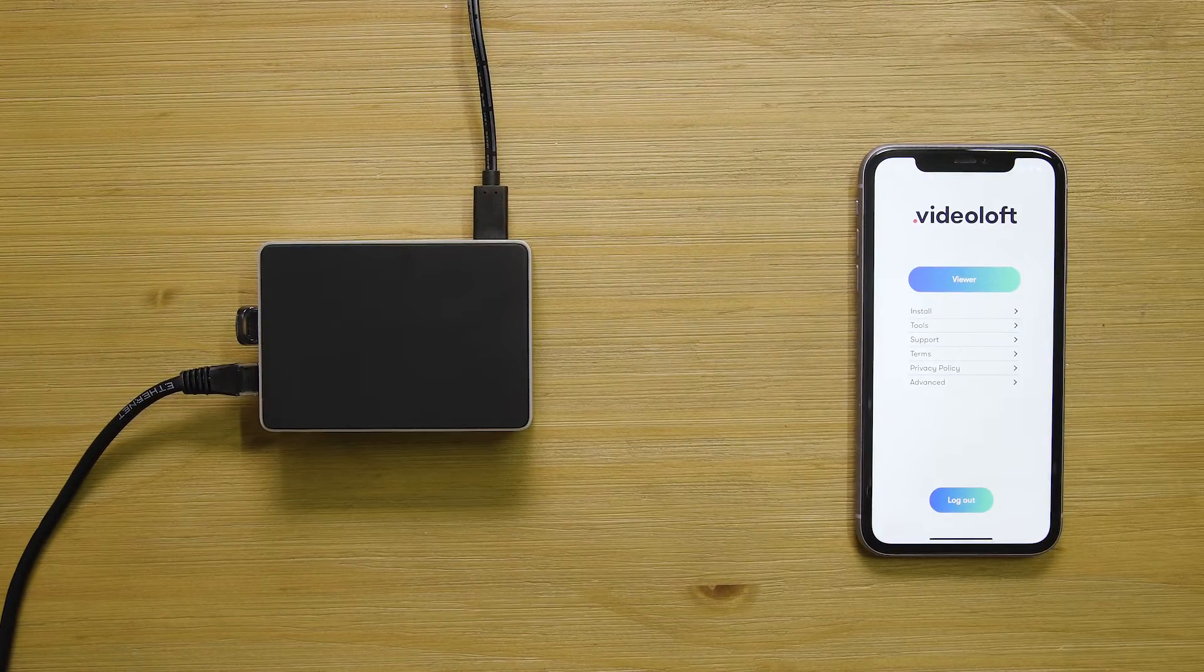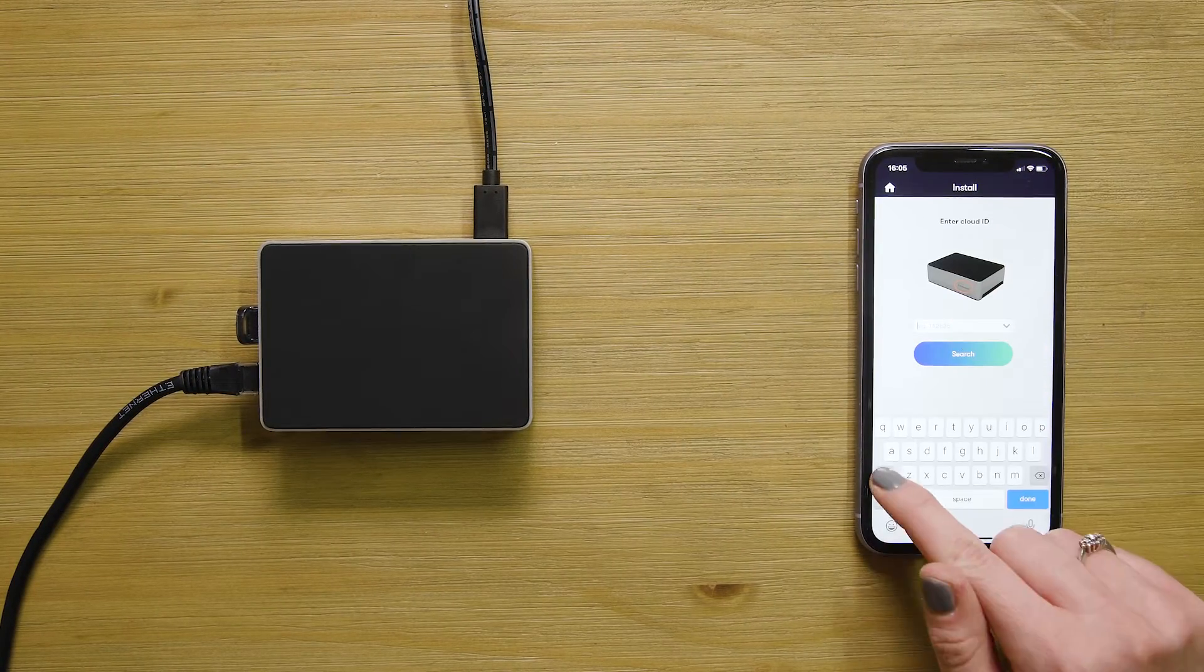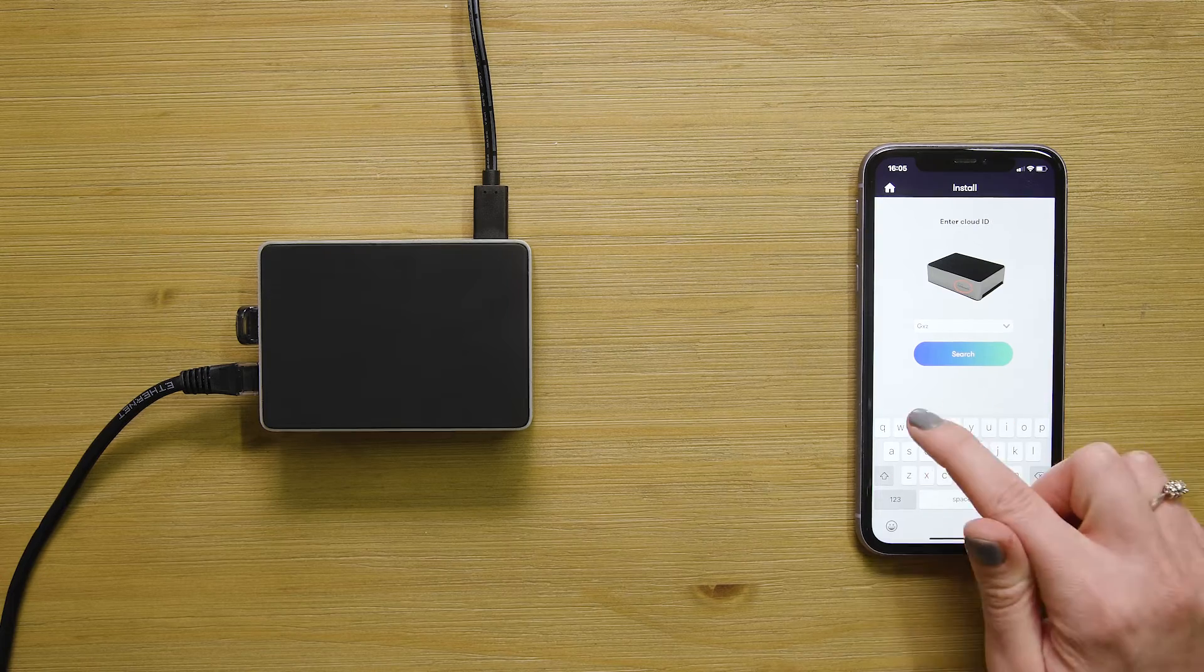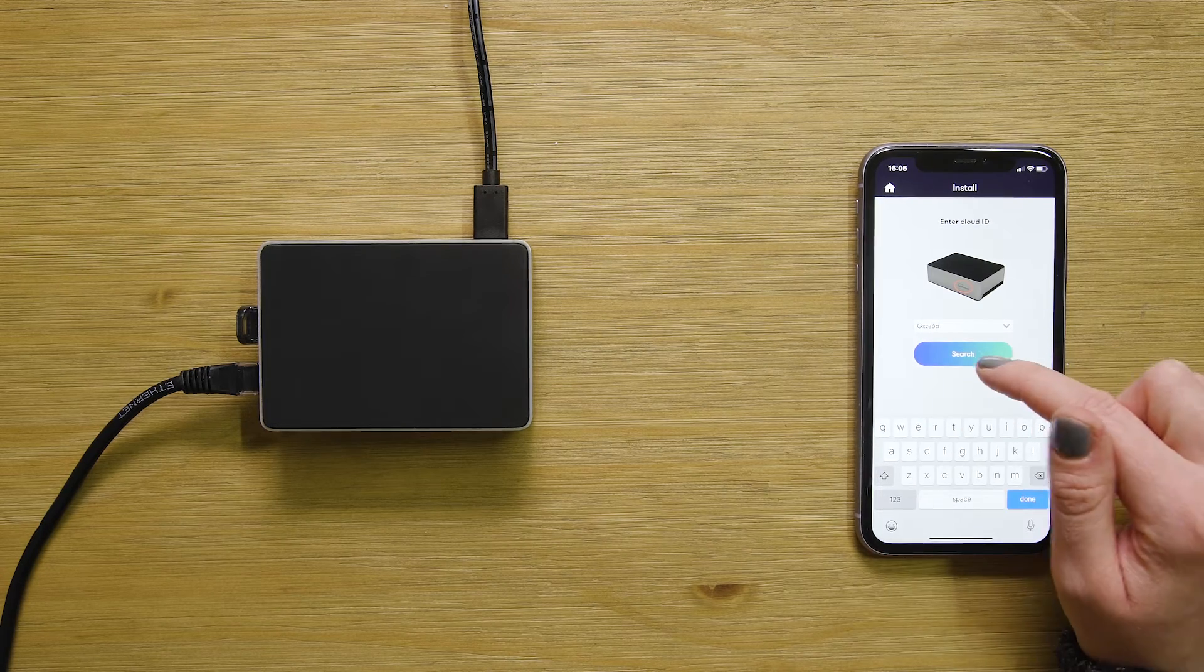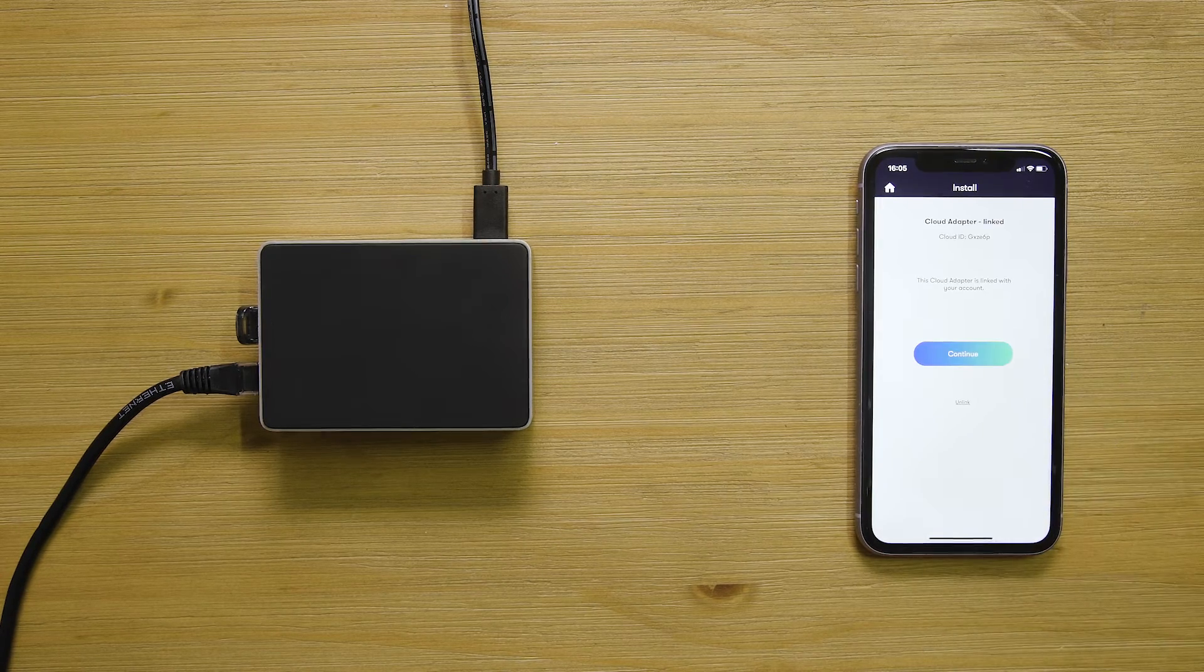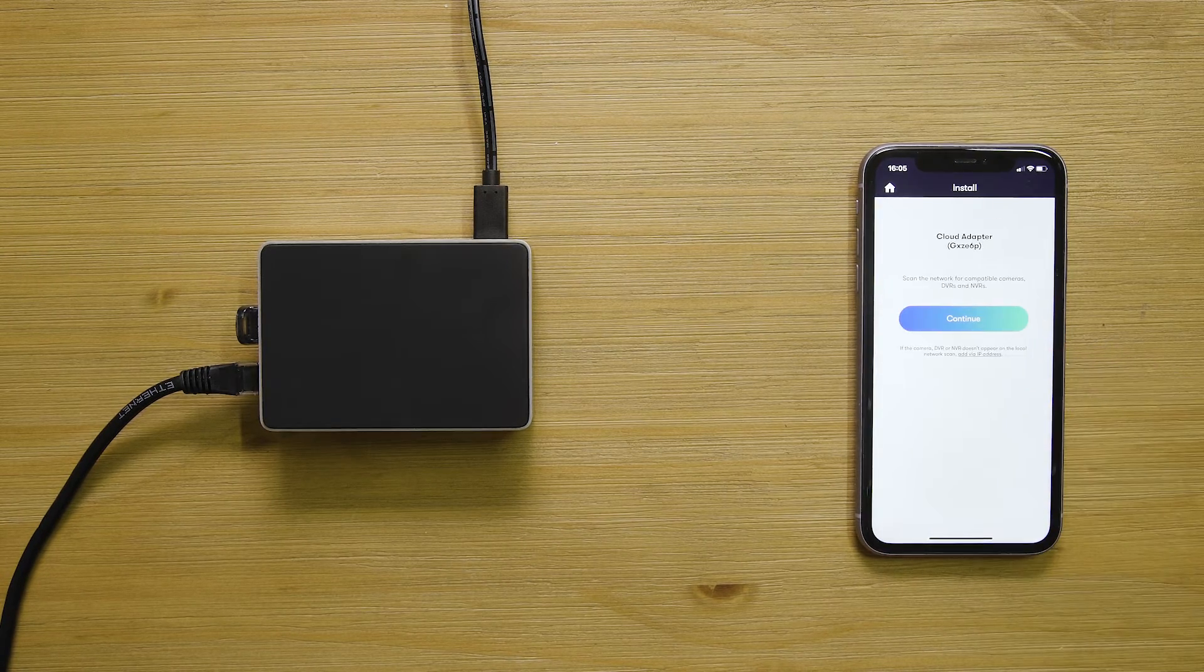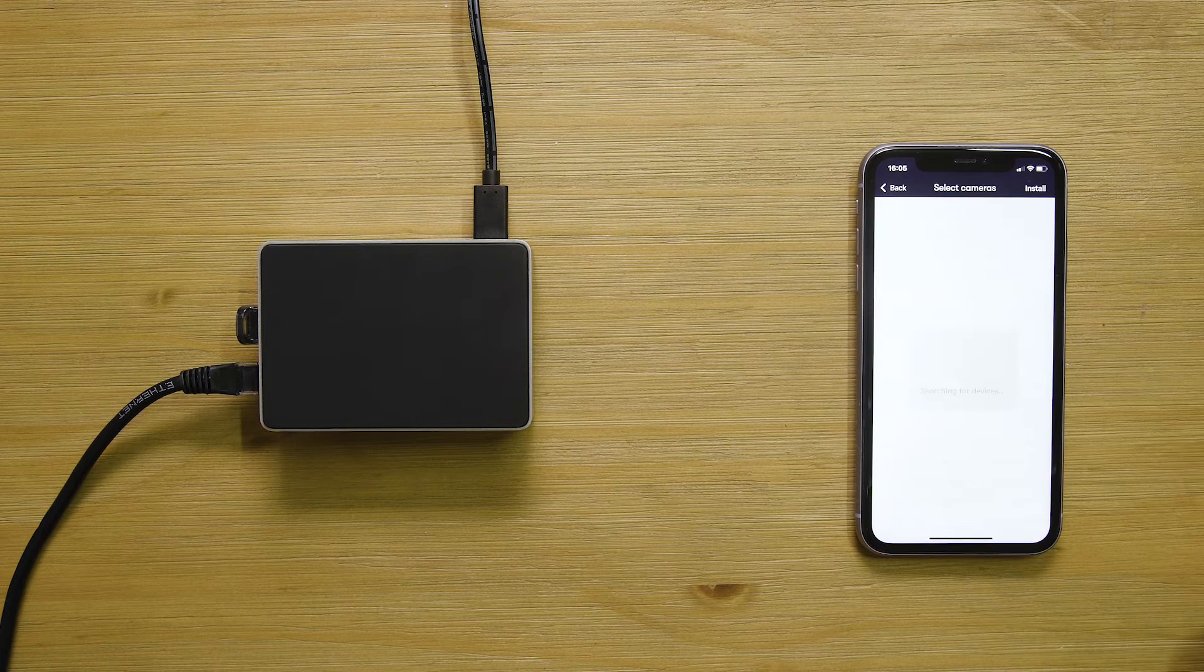Open up the Videoloft mobile app or web viewer and tap install, then enter the cloud ID. This can be found on the side of your cloud adapter. This will link the cloud adapter to your account.